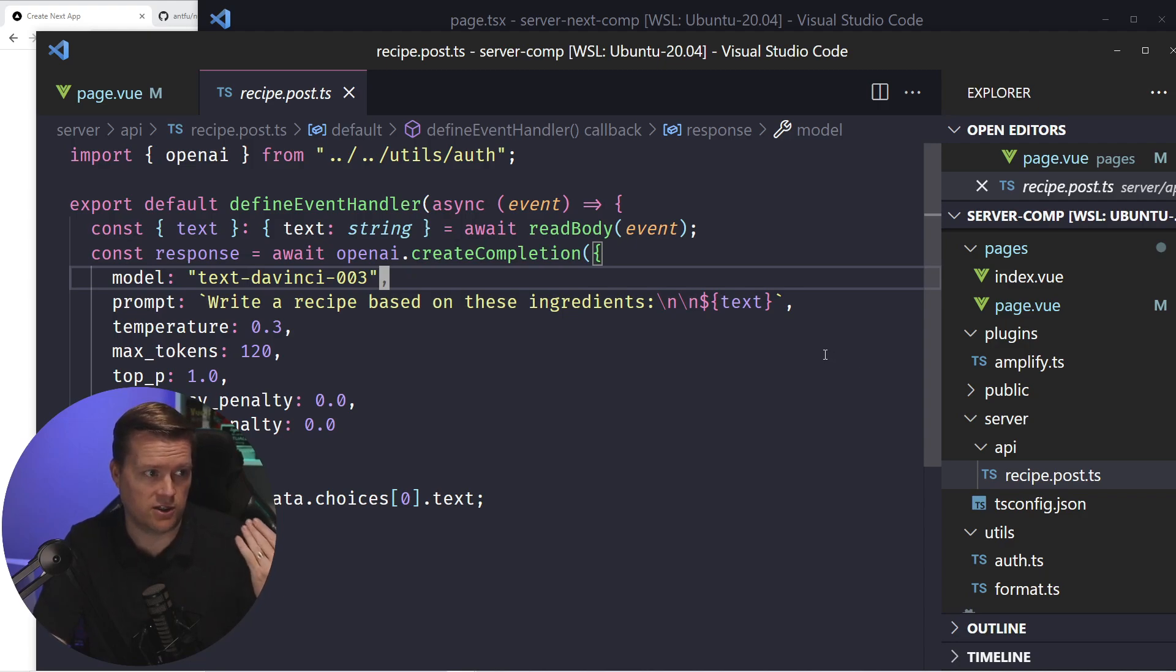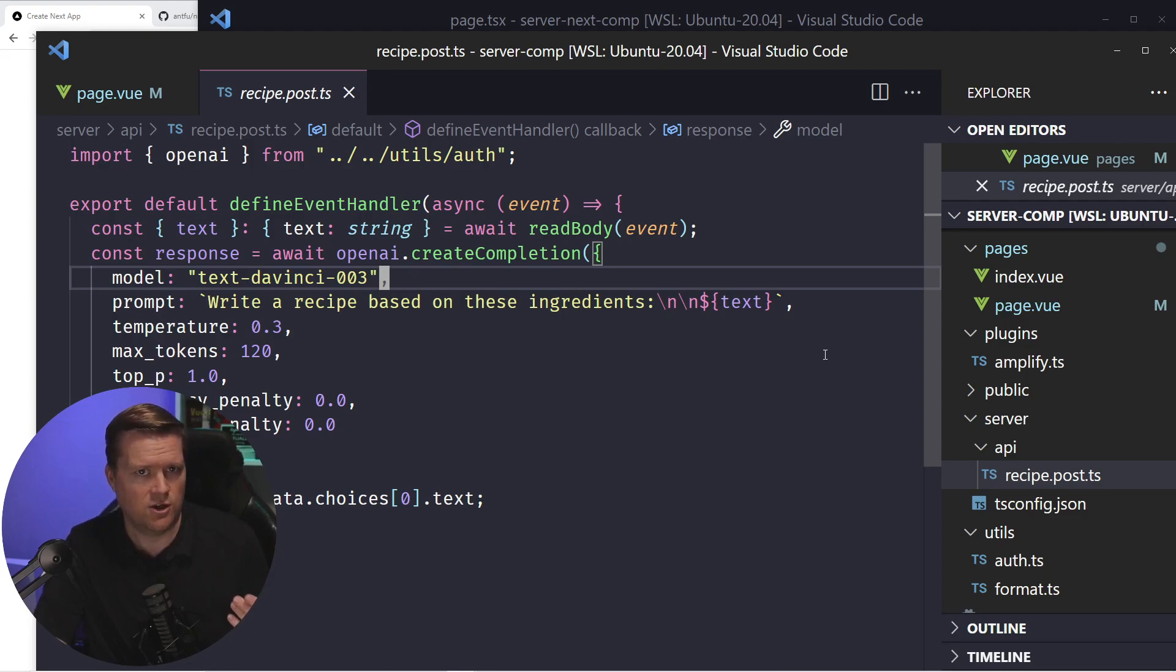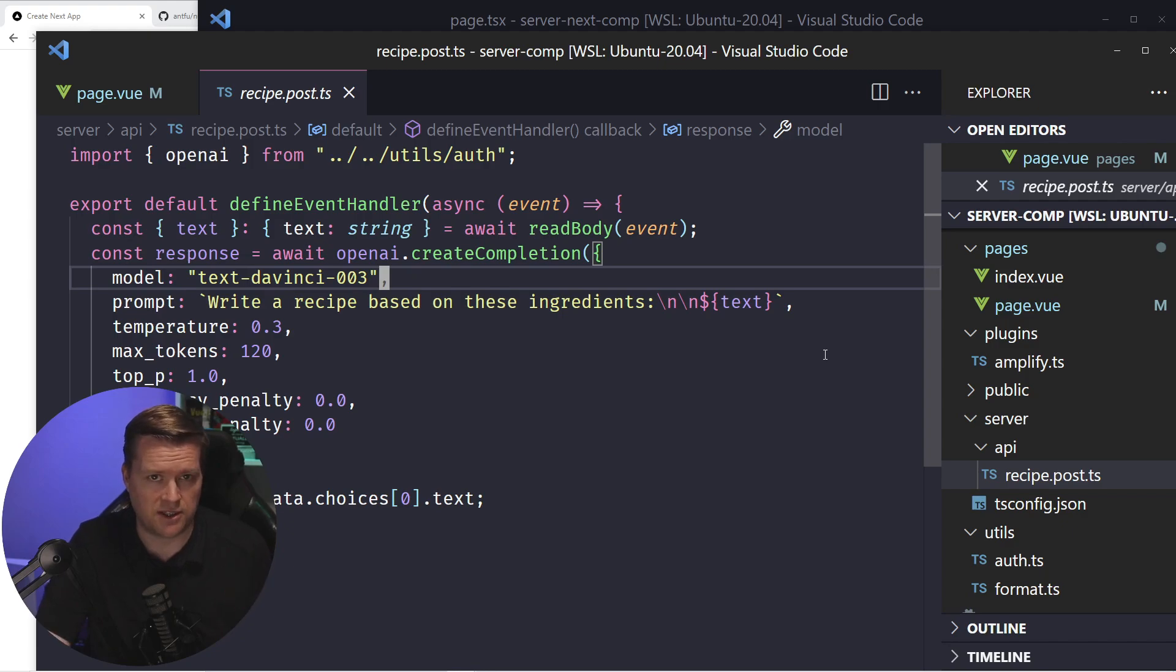One thing I was trying to do in my last video, if you saw it, was to try to see how you can do, and this is a Nuxt.js application, how we can do server components. And I ran into some issues with how server components work in Nuxt right now. It's an experimental feature, so it does have some issues.